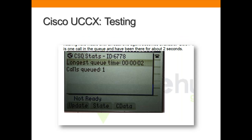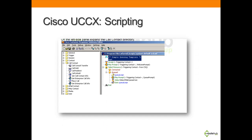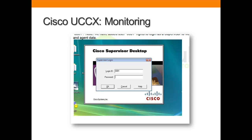We will show you how to test and confirm the operations of Contact Center, like this screenshot showing you how to log in as an agent and confirm calls in a queue. We will show you an overview of how scripting works and how to enable the basic call center script to include music on hold for callers while they're in the queue. We will also show you how to install and use the Cisco Supervisor Desktop program, which can be used for monitoring agents and call queue activity.